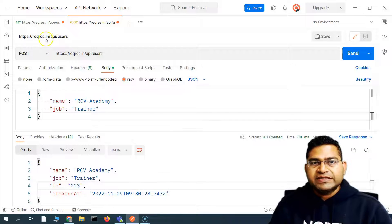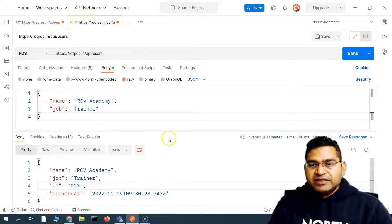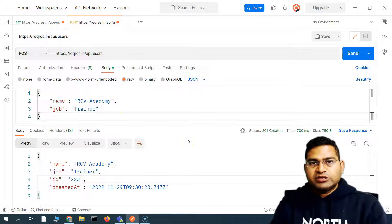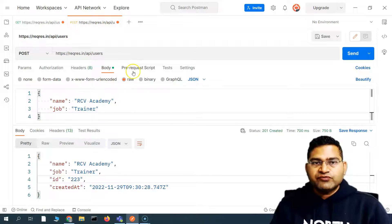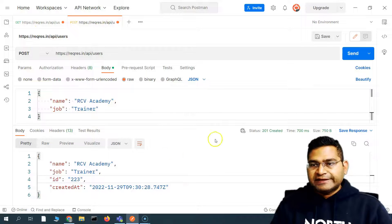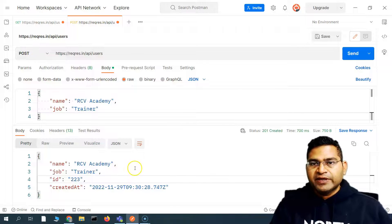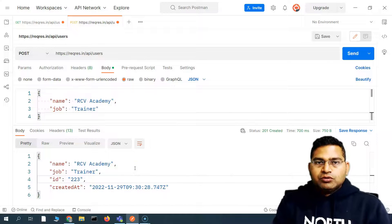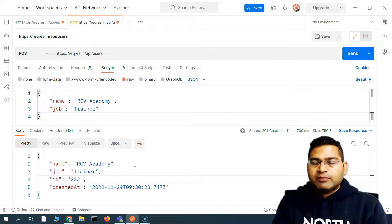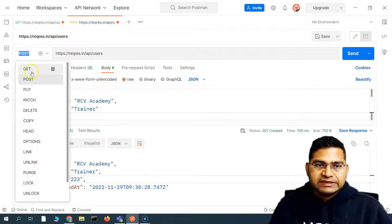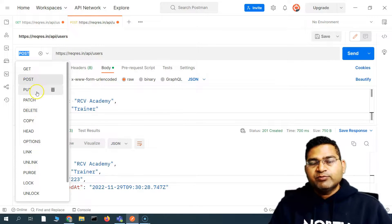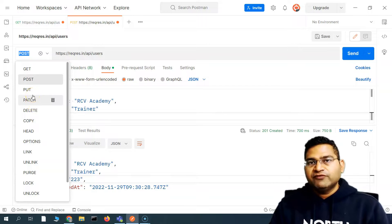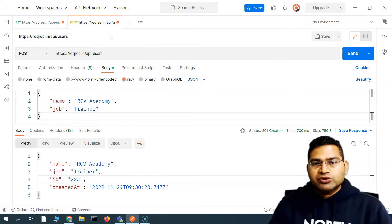Not everything will work perfectly since this is just a dummy API, but this lets you quickly brush up on GET and POST calls and see the responses. In the next tutorial, we'll understand more methods — PUT, PATCH, and DELETE — and the difference between PUT and PATCH, then proceed further with our Postman tutorial. That's all for this tutorial, I hope it was helpful, thank you very much for watching.